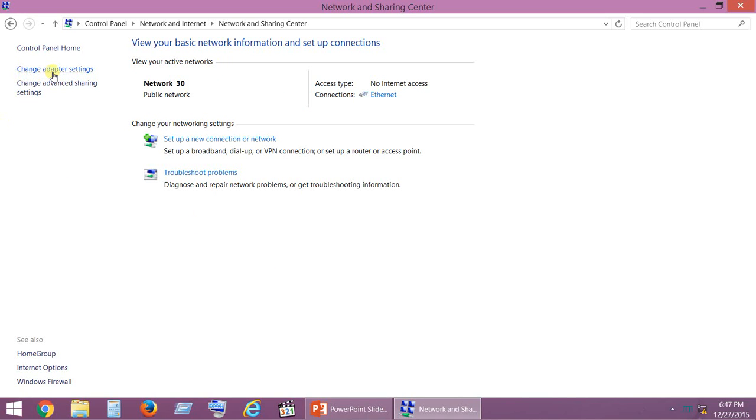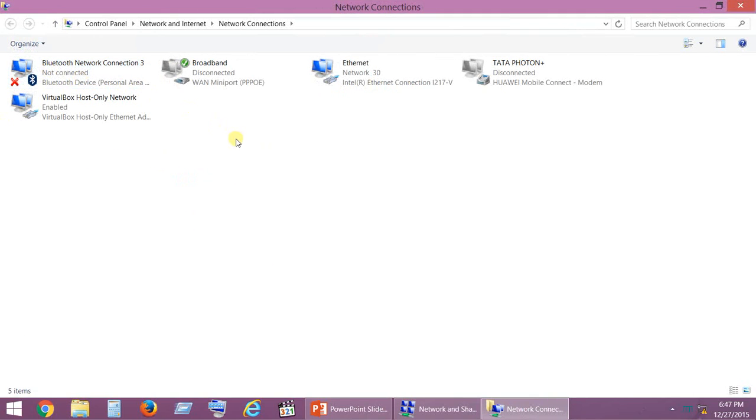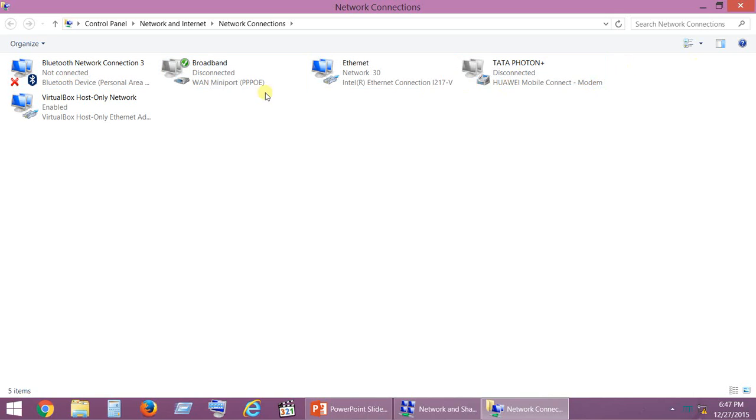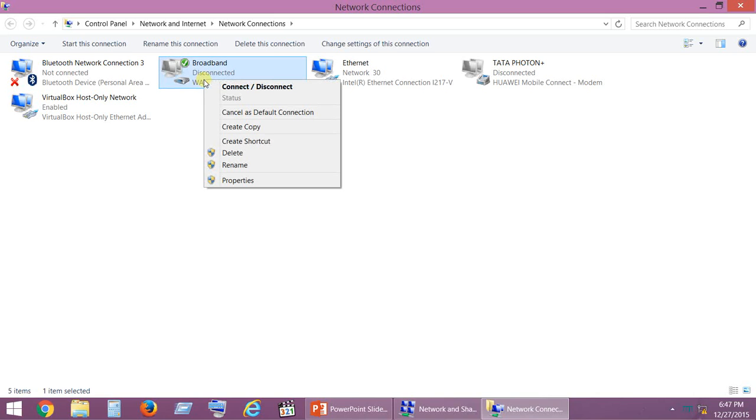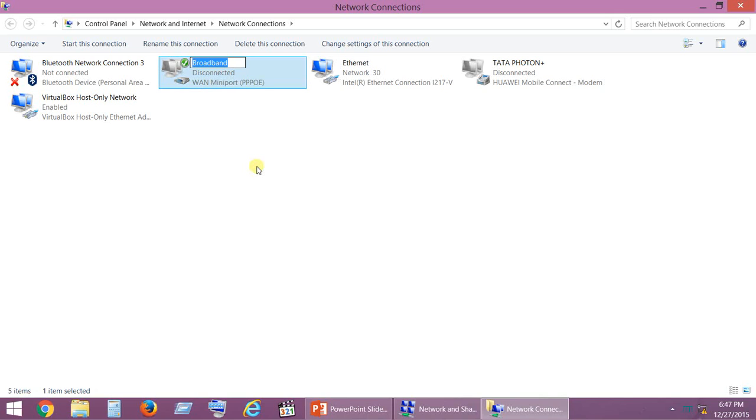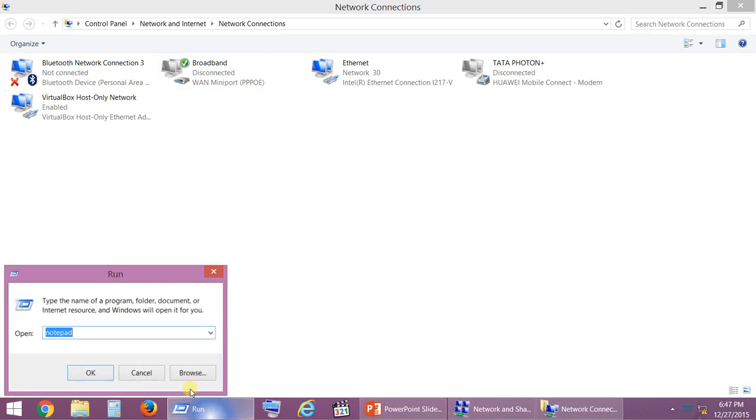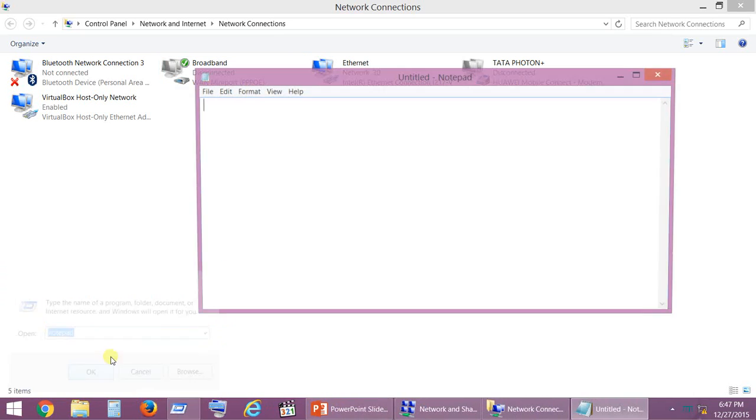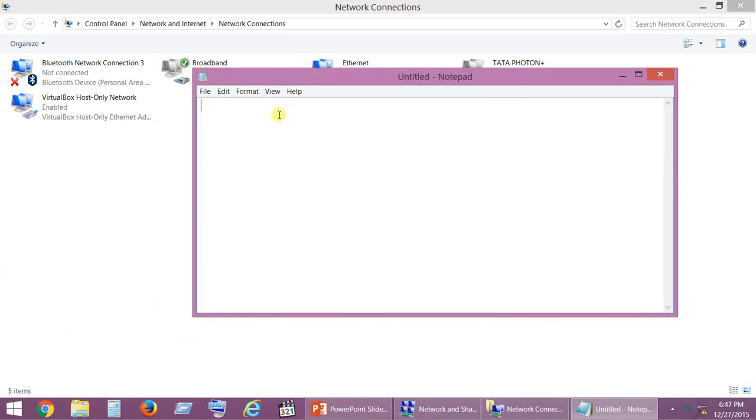Click on Change Adapter Settings and there you have all the possible connections that are available in your computer. Right-click the connection which you want to automatically connect whenever the PC starts, click on Rename, and copy the connection name.